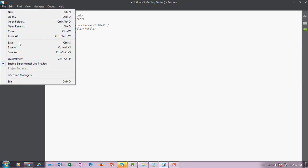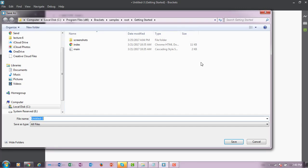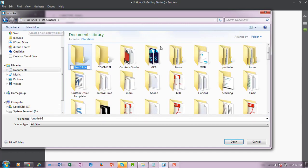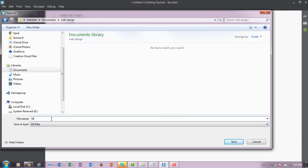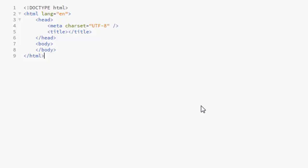I recommend saving it as a template, as you will need it for your other assignments as well. To do that, go to File Save As and name it template.html. Adding HTML extension is very important. Brackets will not do it automatically, and without this extension, the file is not a valid HTML document.